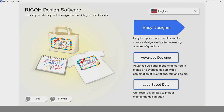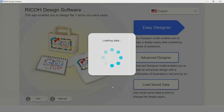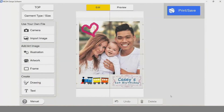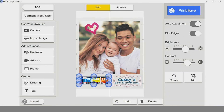The last option I'll show you is being able to load saved data. The software will find your last saved file location, so you can select that file, open it, select your garment type, your garment thickness, your size, your orientation, click OK, and there's our design, which of course we can continue to edit, and either save again or reprint.